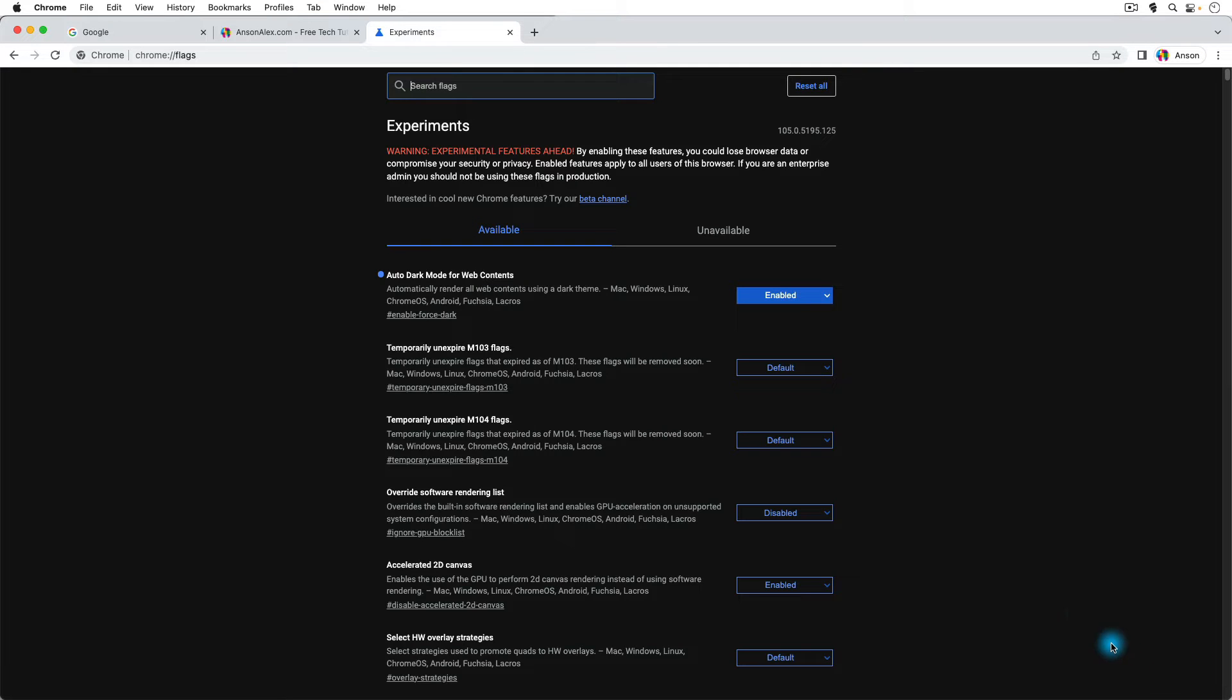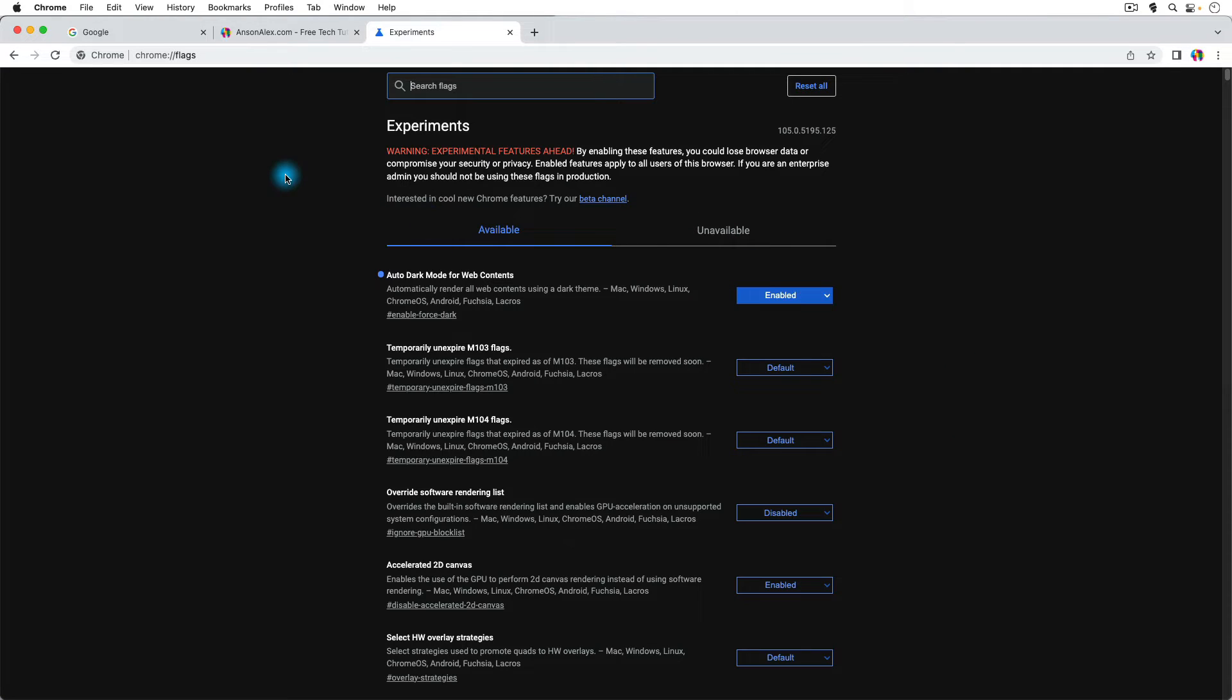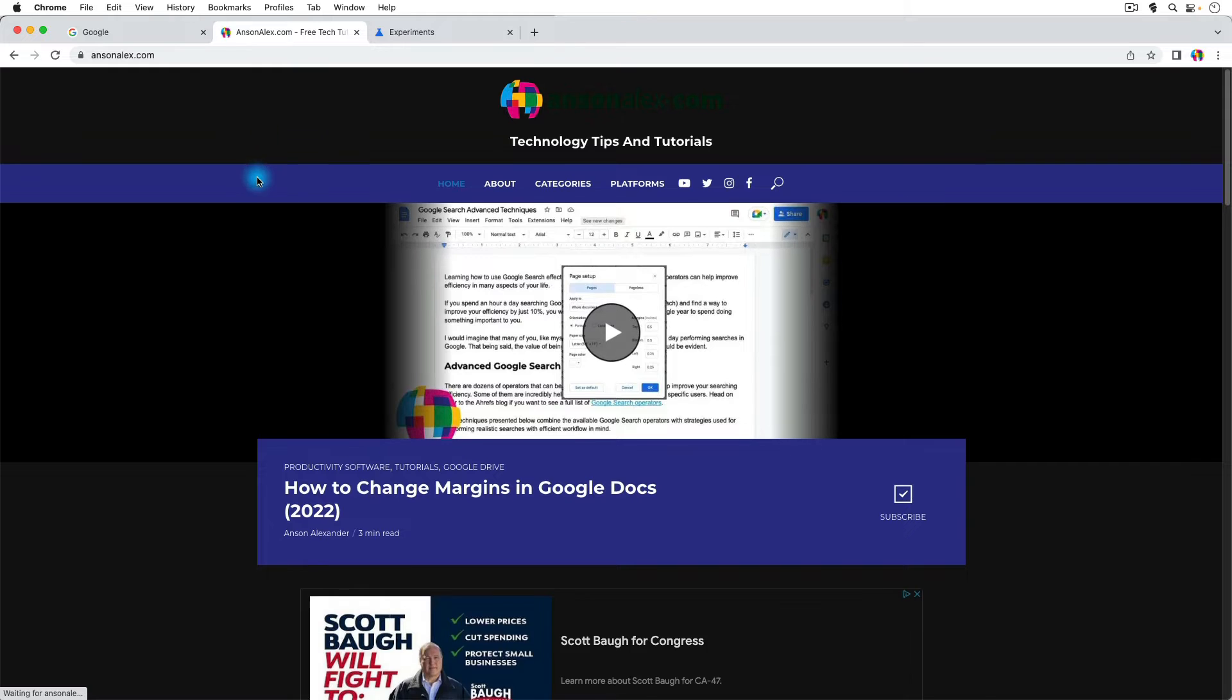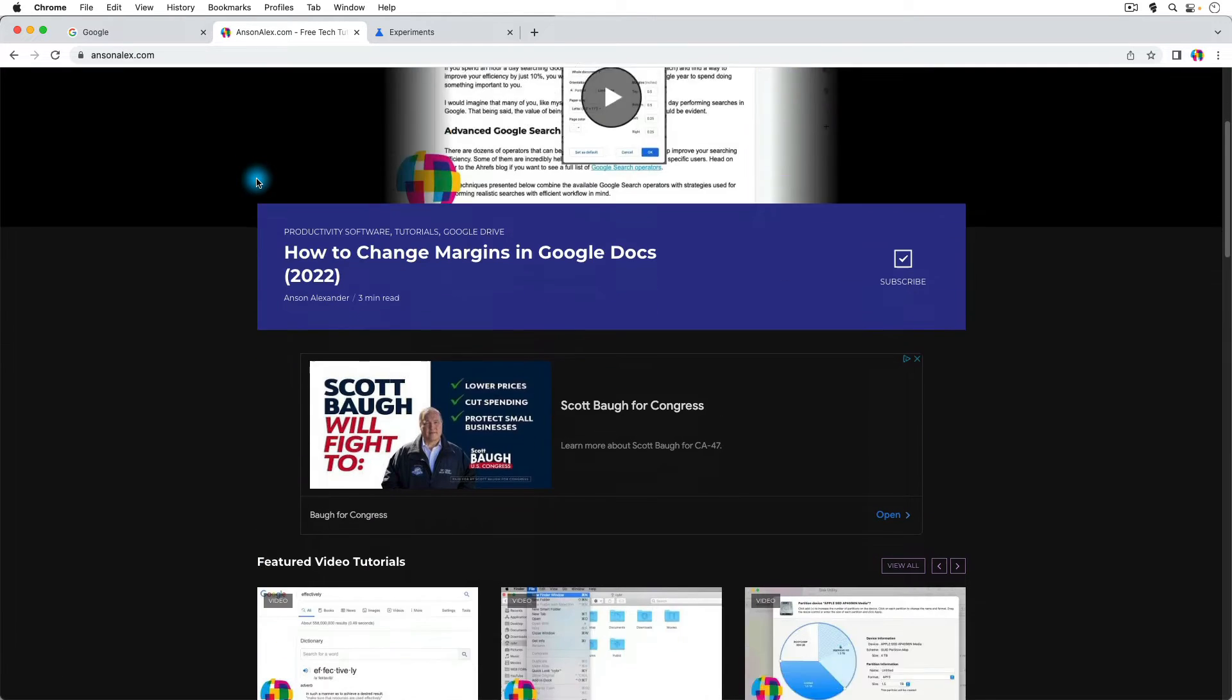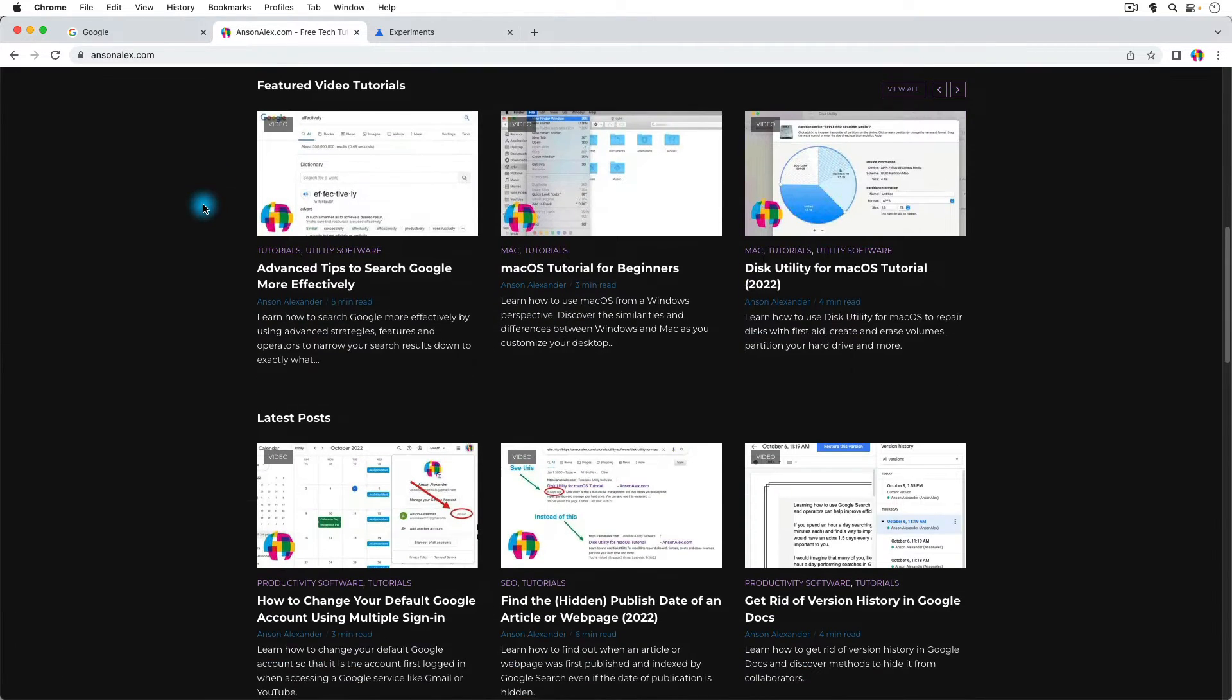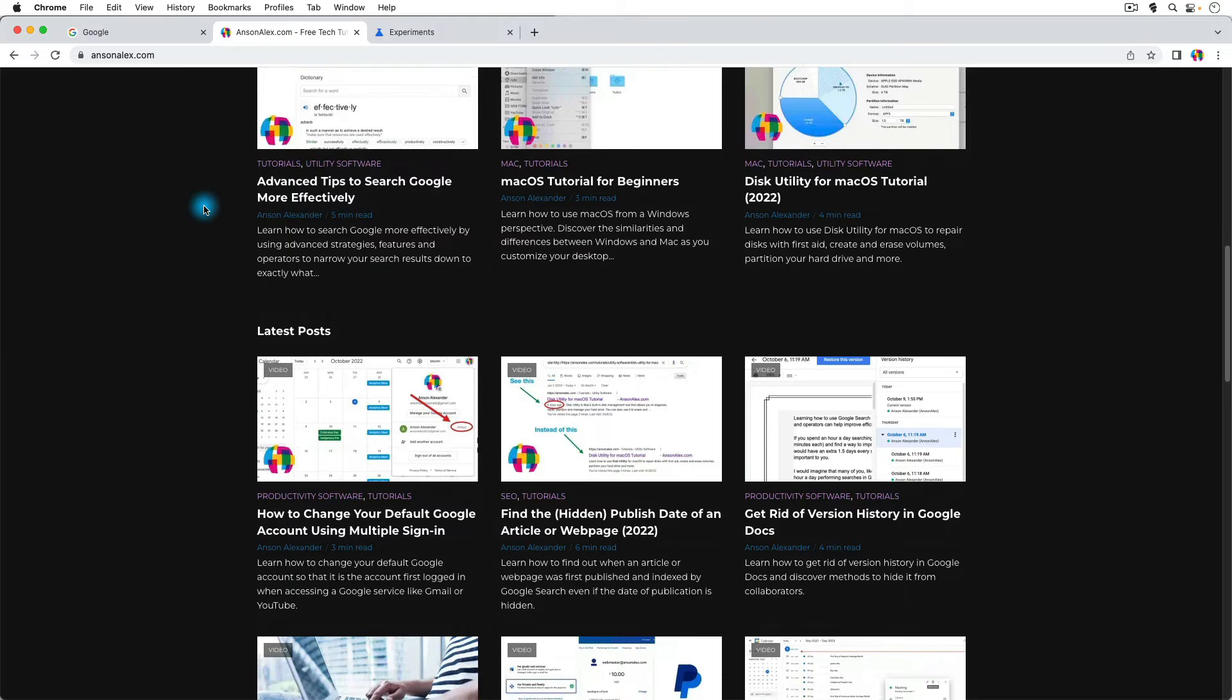Let's try it out. Okay, so Chrome has relaunched, and you'll notice that right away, we see here in the experimental page that the background is black. Let's go to my website. Oh wow, look at that. It completely changed it to dark mode.